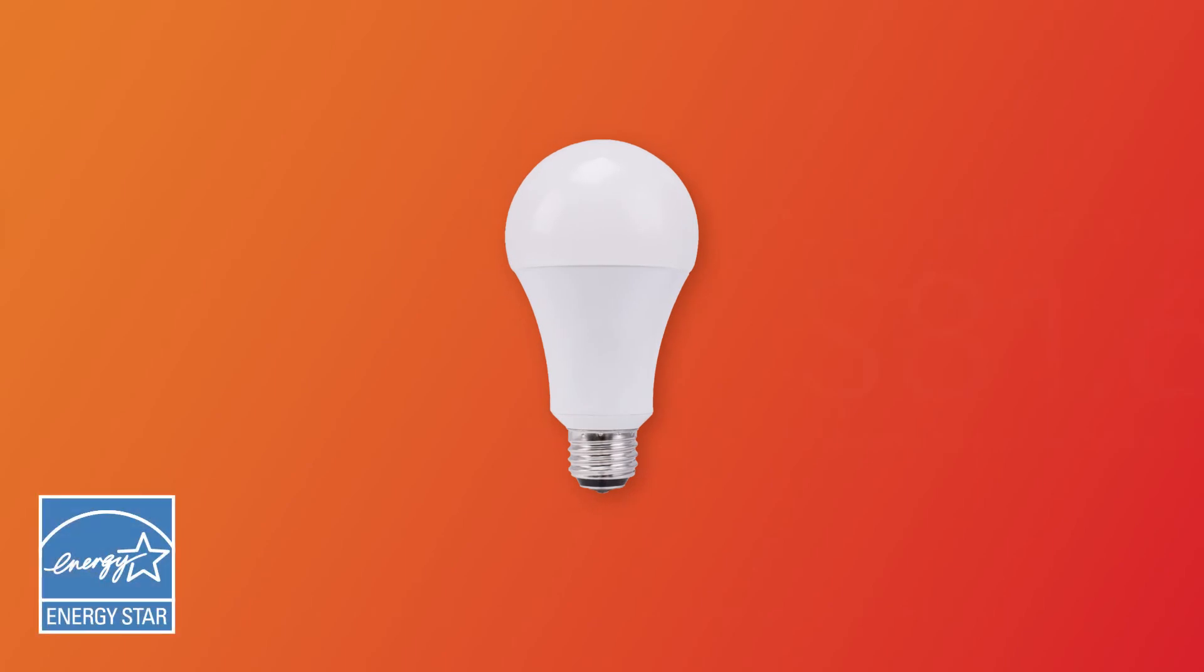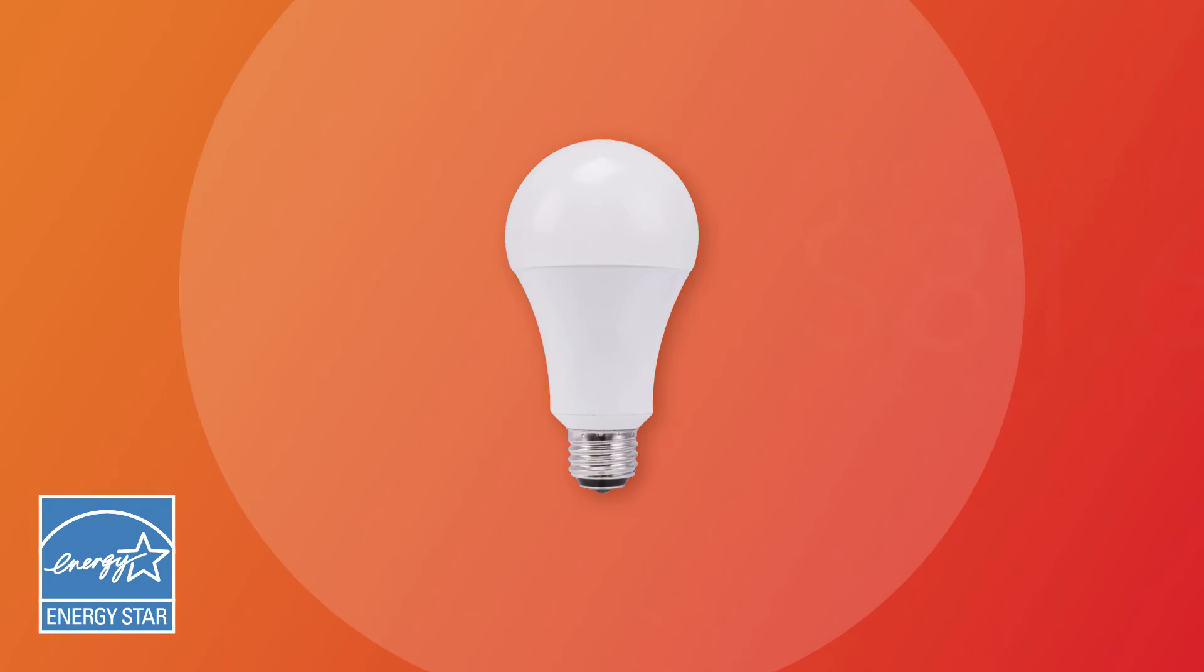Also, some LEDs are Energy Star certified, which means they meet a specific level of energy efficiency while providing exceptional light quality.